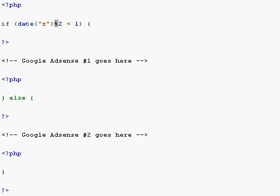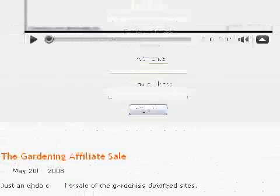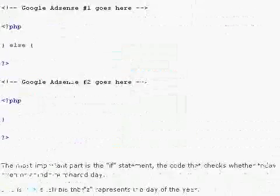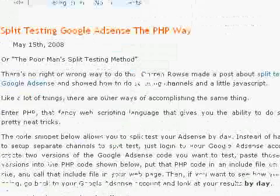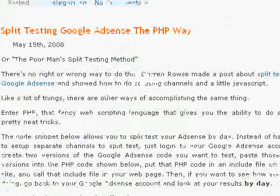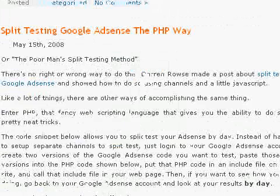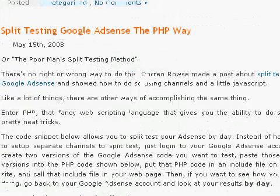That's a very simple way of displaying AdSense code alternately on an even day versus an odd day. So that's why I call it the poor man's split testing method from DaveWooding.com.